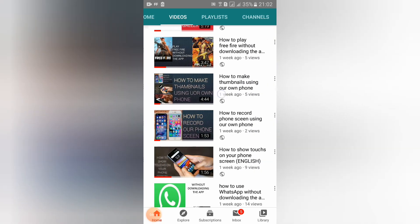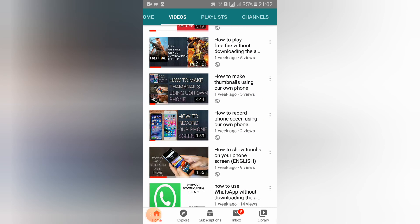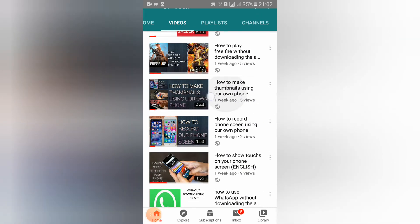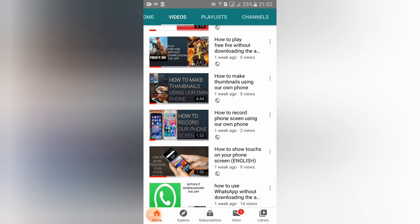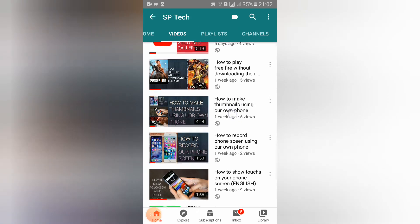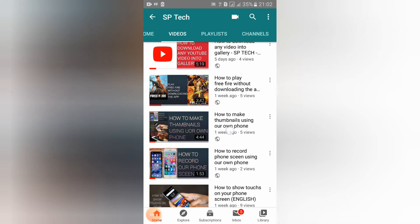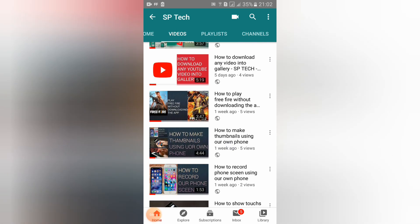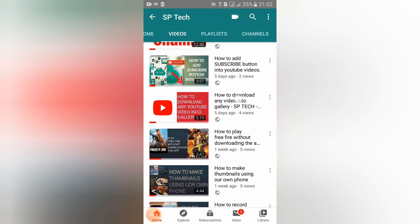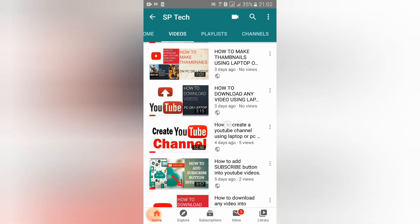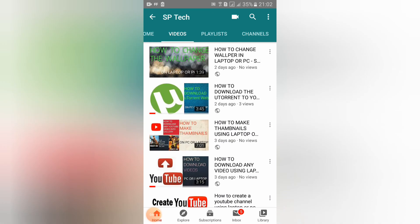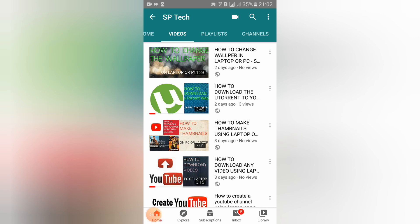See guys, here you can see how to make thumbnails using your own phone - that video you can check out. I think in this video you have learned something. Subscribe to my channel for more videos. Thank you for watching.